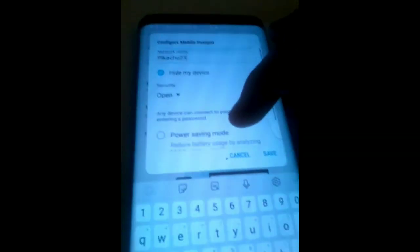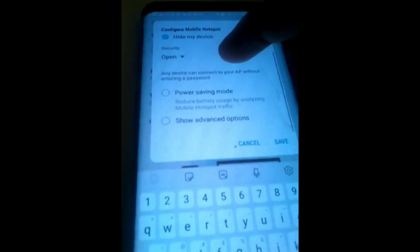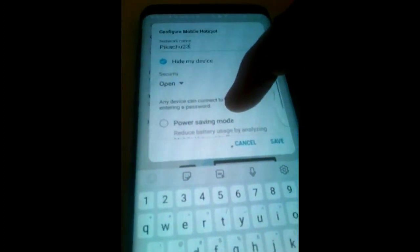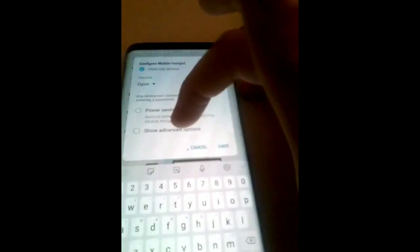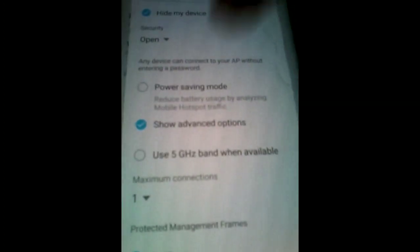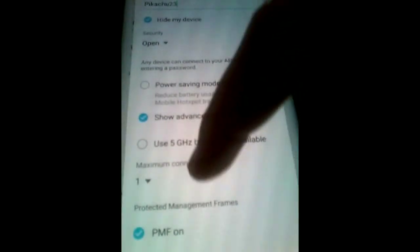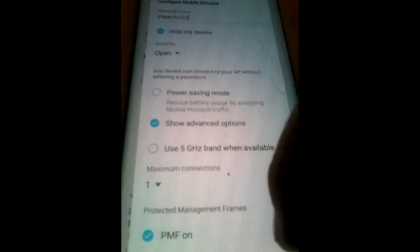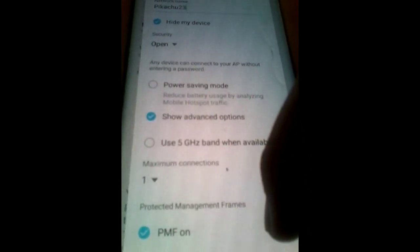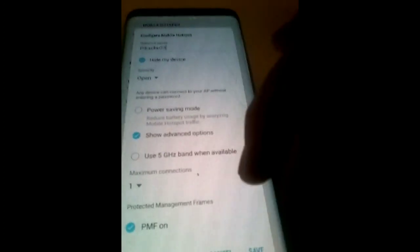Make sure you show advanced options. Maximum connections, you're probably gonna want to put to one because you do not want any other device lagging your device, and make sure you put protected management frames on.